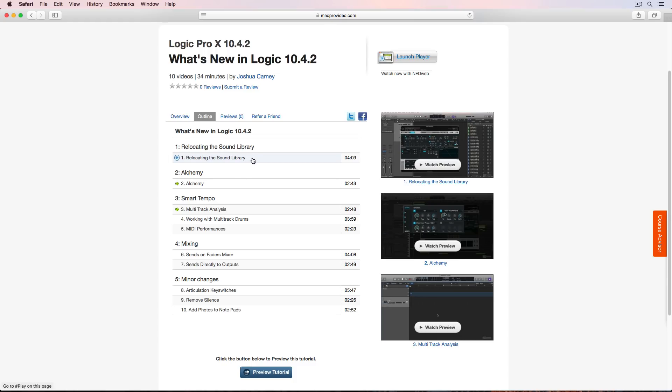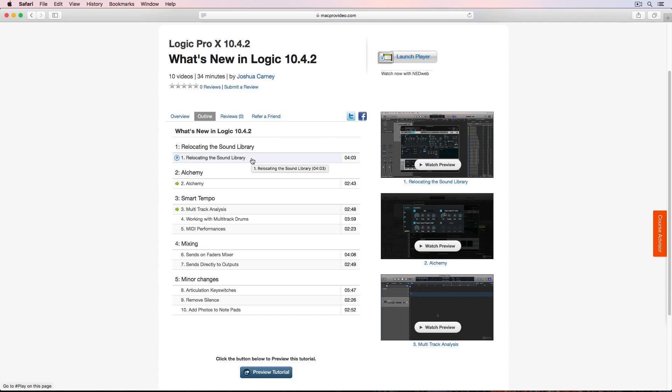So the big one is that you can relocate the sound library without using any stupid aliases or anything like we used to do in Logic 9 and earlier. There's literally an option now where you can just relocate your entire sound library to an external drive, to another internal drive, wherever you want.